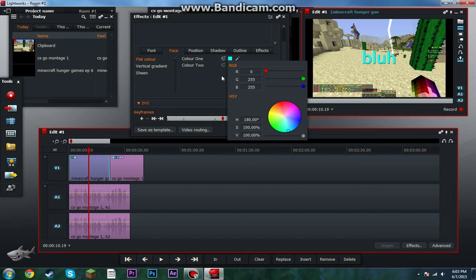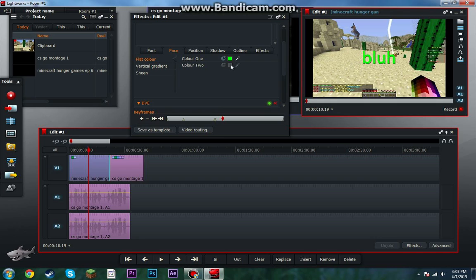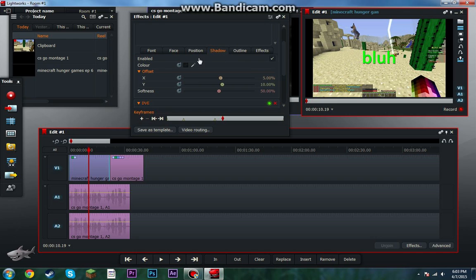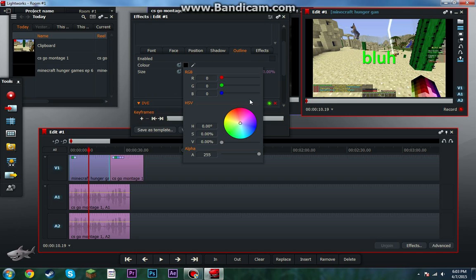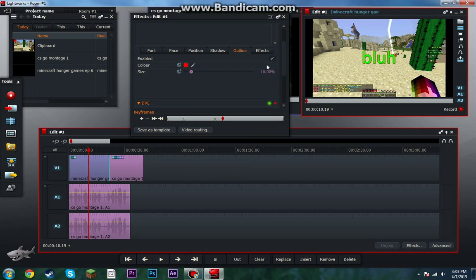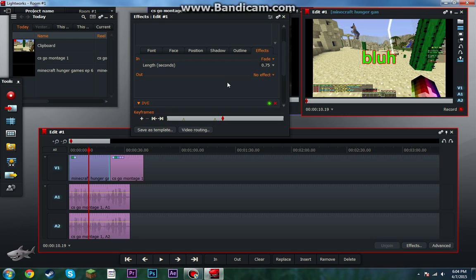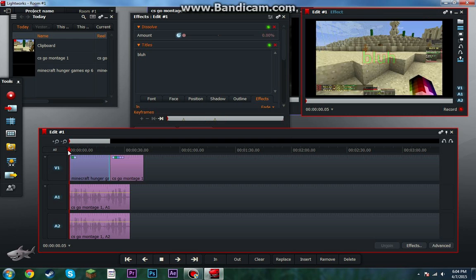I'm gonna do this. Color 2 — there is no color to it. Outline — that's what they want. Outline, let's make it red. Oh, it's not enabled. And then effects — there's fade. That makes it fade in, even though this video is already...